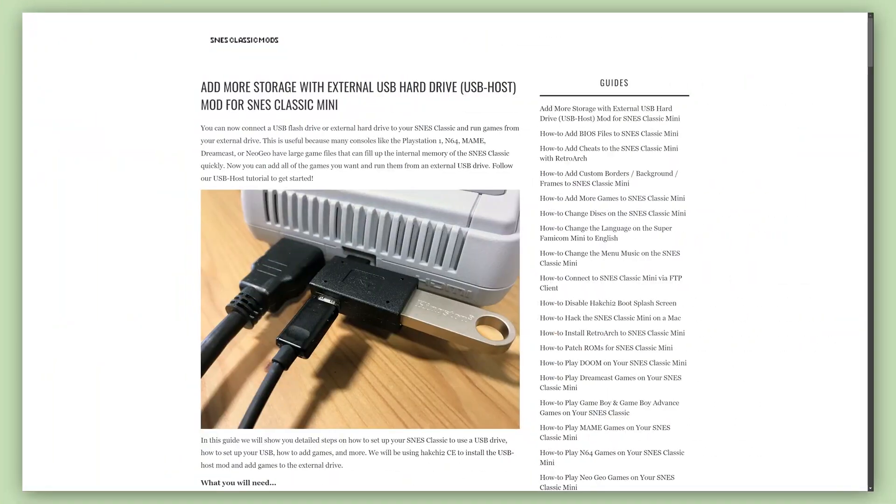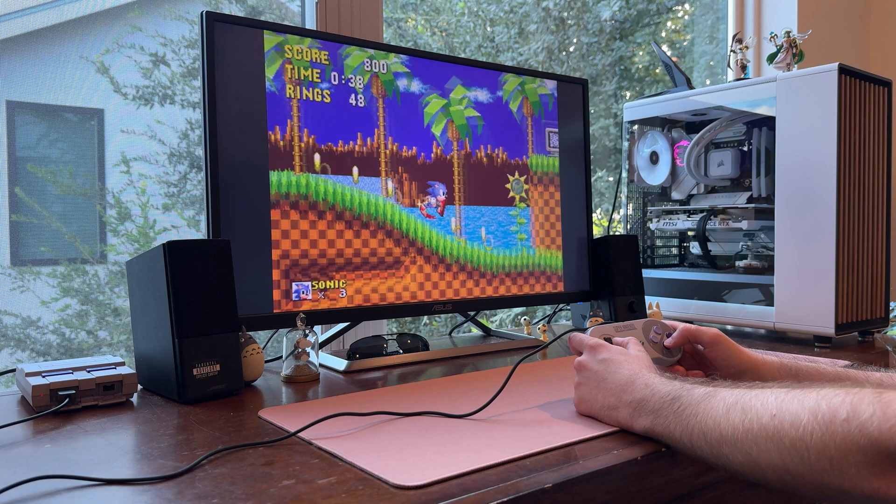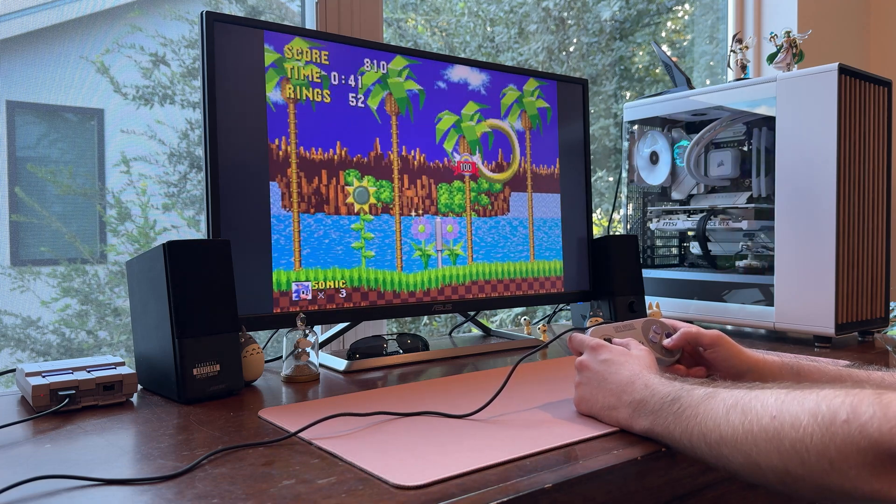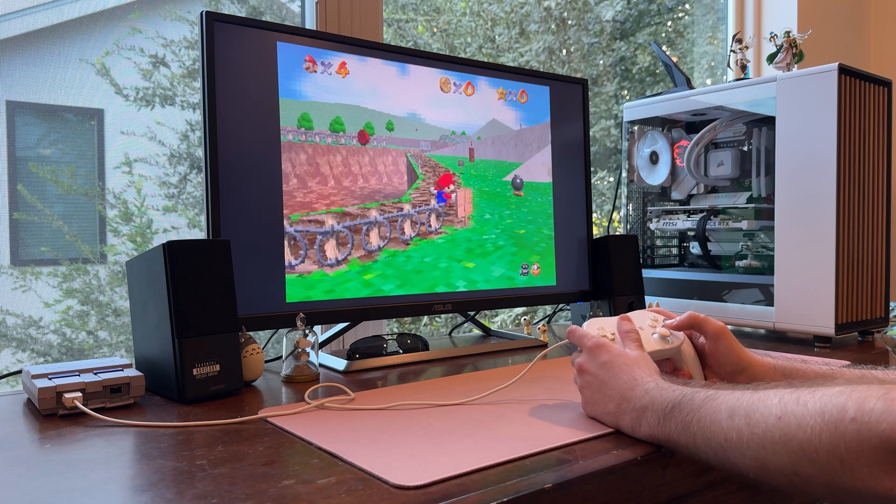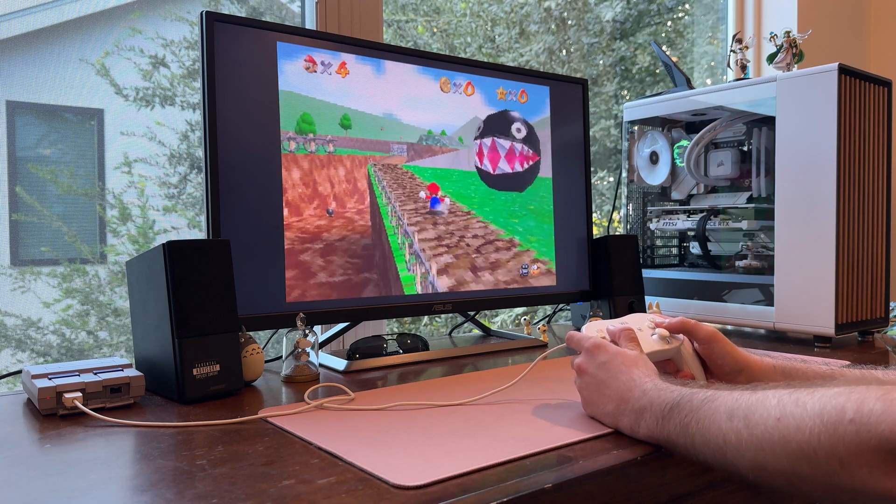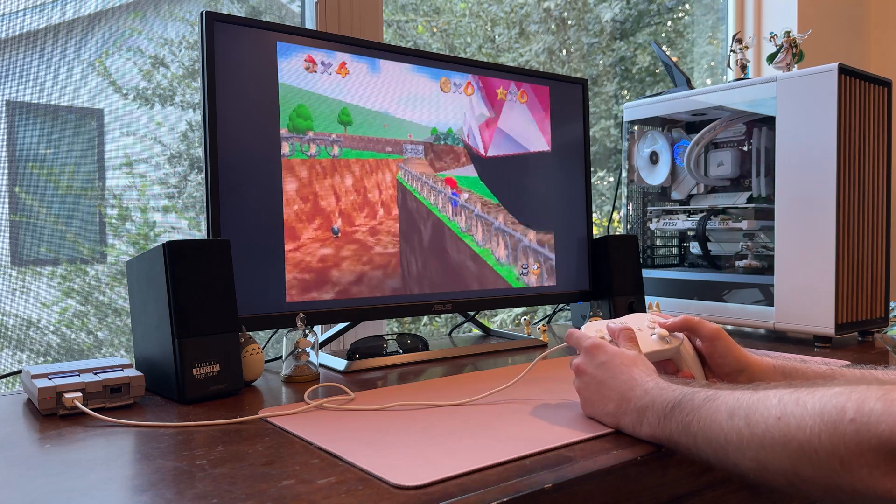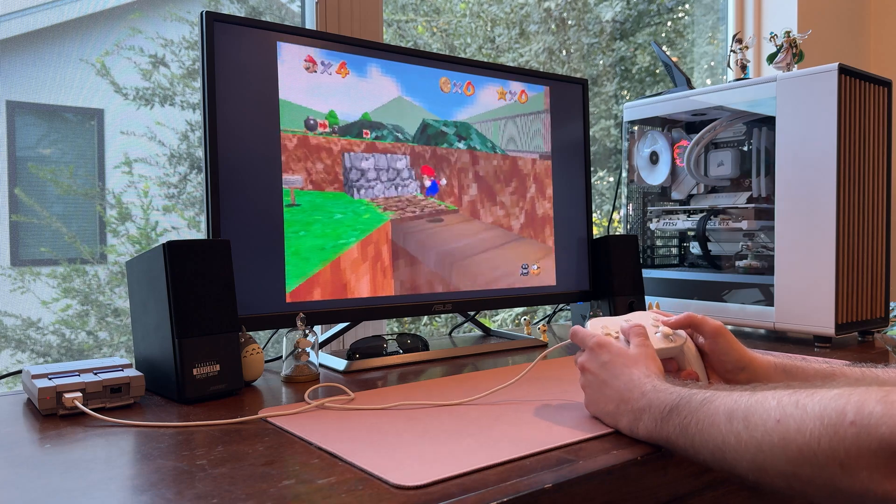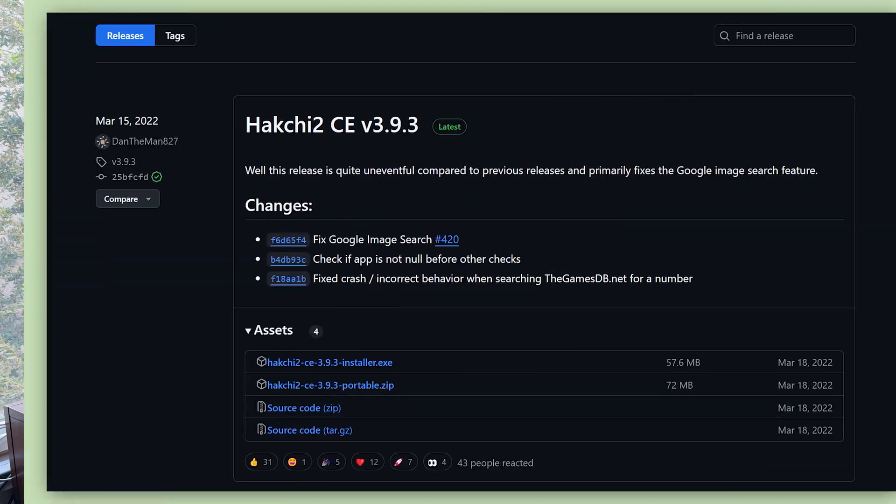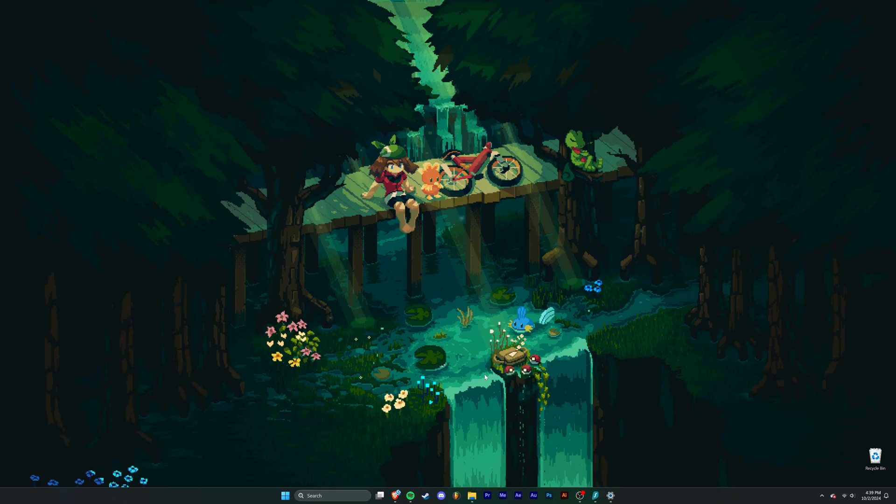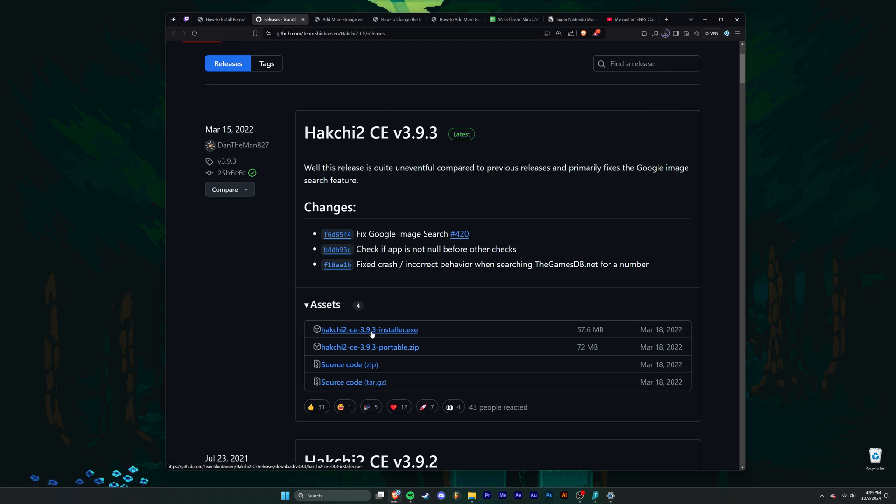So for additional storage, I'd recommend something called USB Host. USB Host is a mod that involves connecting a flash drive into a USB adapter which you can just find online, which then connects directly to the back of the console. I won't be covering that in this video since the majority of the games I'm downloading are only a few megabytes each, but if you want more games with larger file sizes like Game Boy Advance, Dreamcast, and N64, I'll provide links to other tutorials in the description. Now, none of this would be possible without a piece of software called Hackchi.